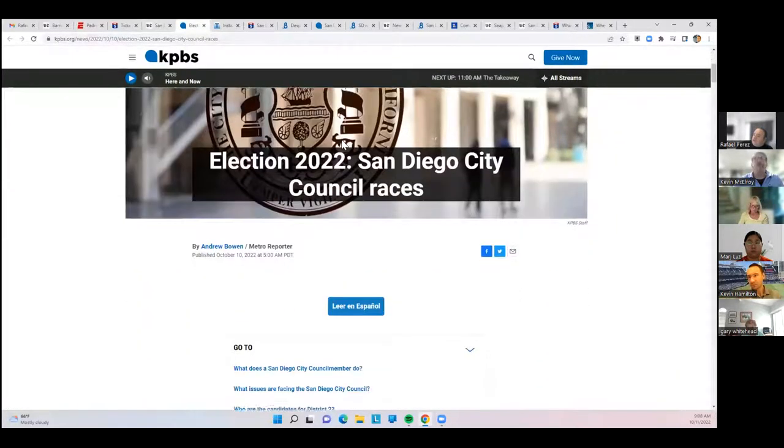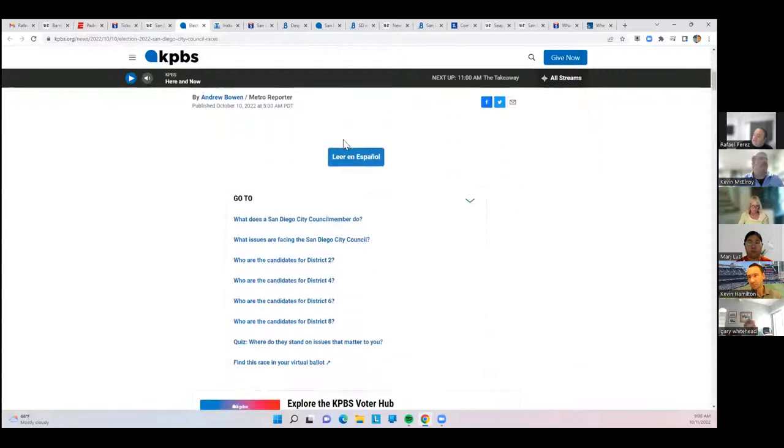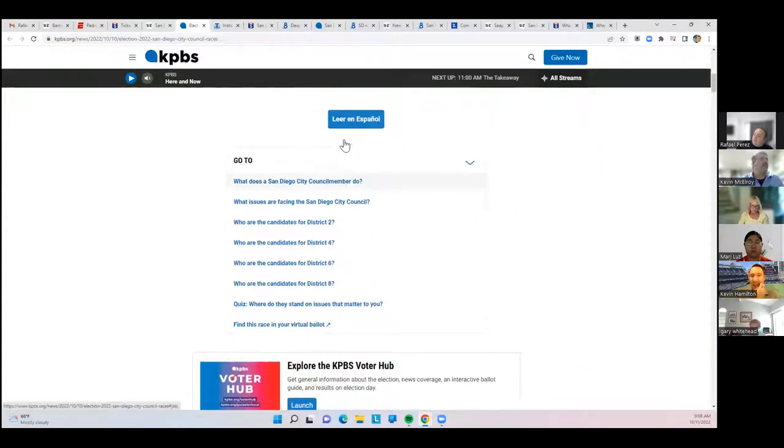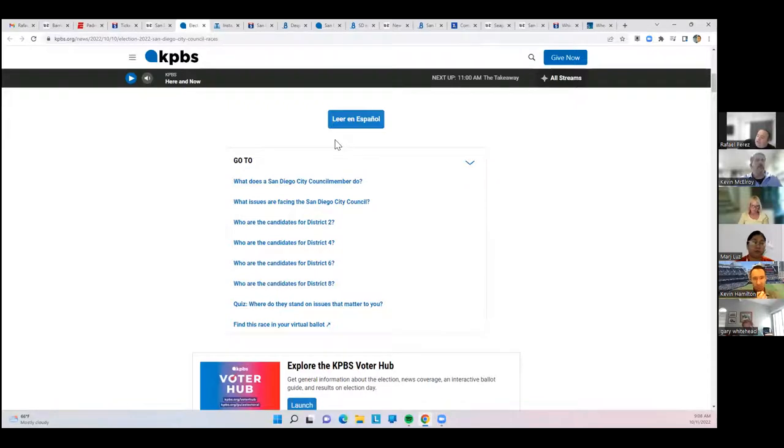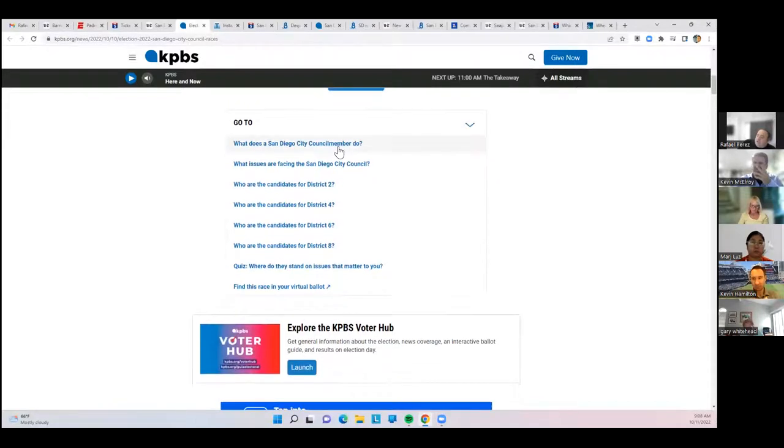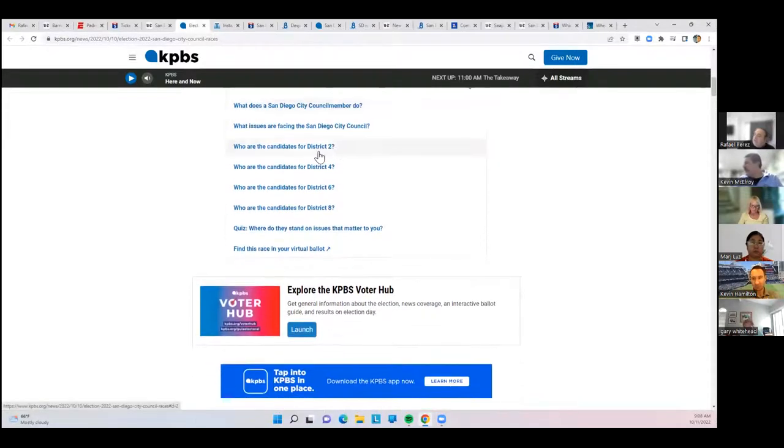The city elections that are up for election are all the odd numbers: District 2, which is the coast; District 4, which is Southeast San Diego; District 6, which is the Mira Mesa area; and District 8, which is Barrio Logan down to San Ysidro.